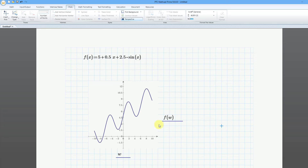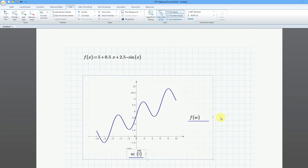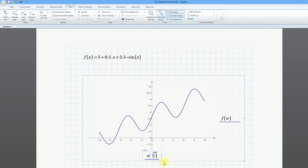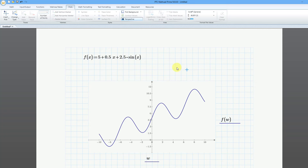Now let's resize the x, y plot. If you click on it, we have different drag handles that we can grab in order to make it shorter or taller or wider or narrower. I'm happy with this — let me click outside in order to deselect.